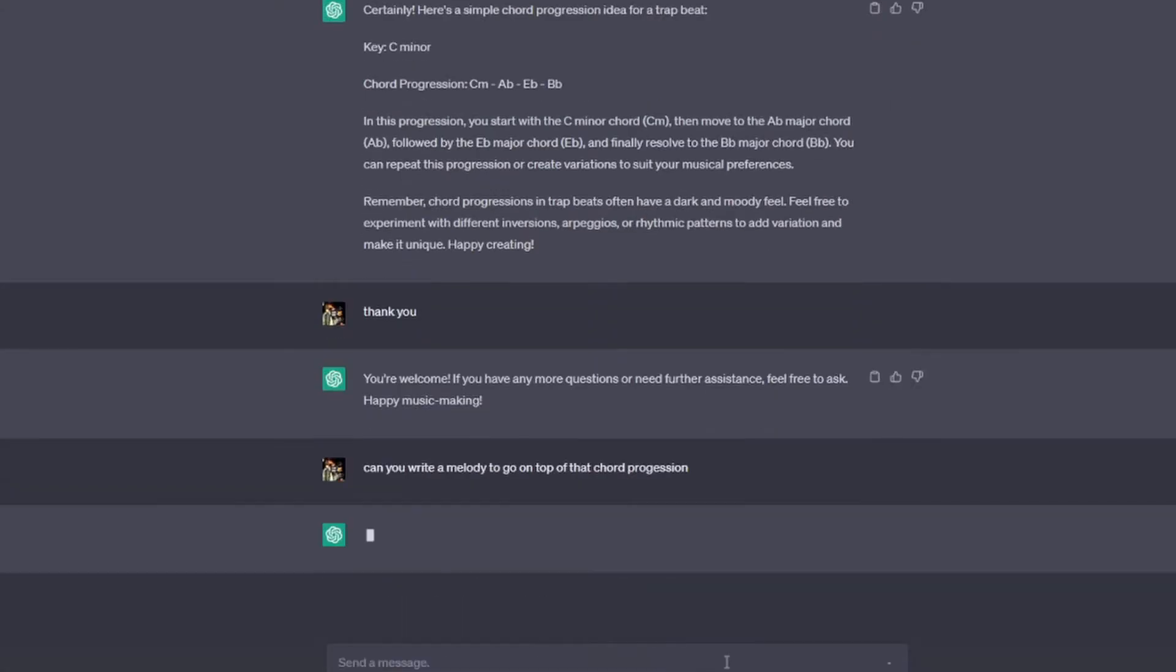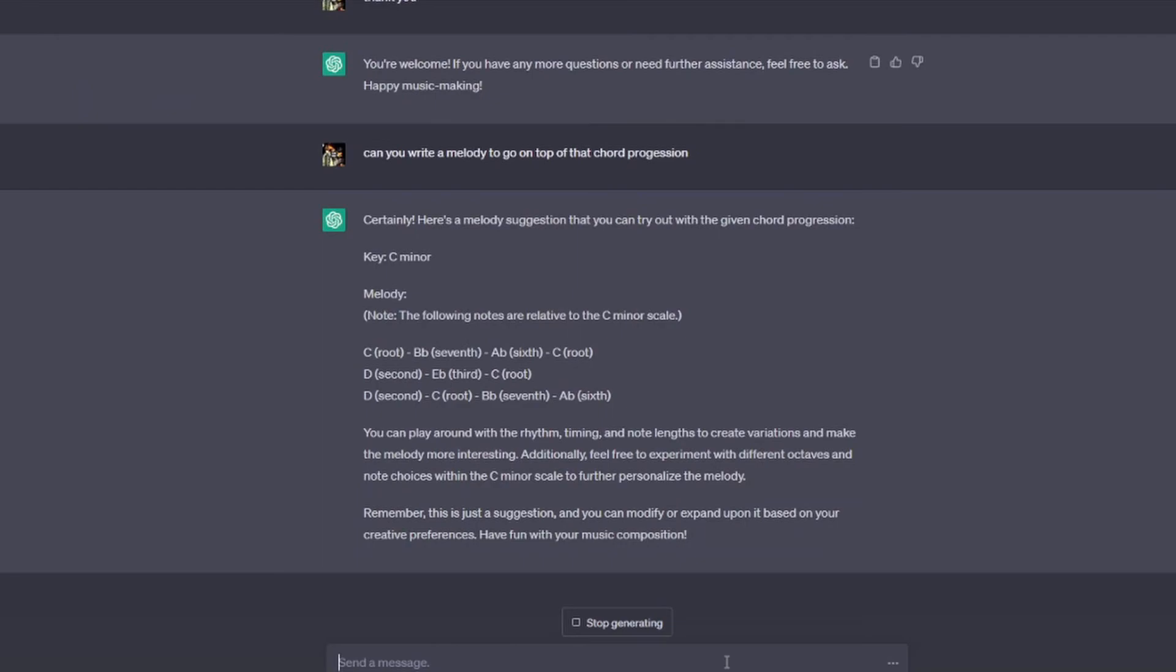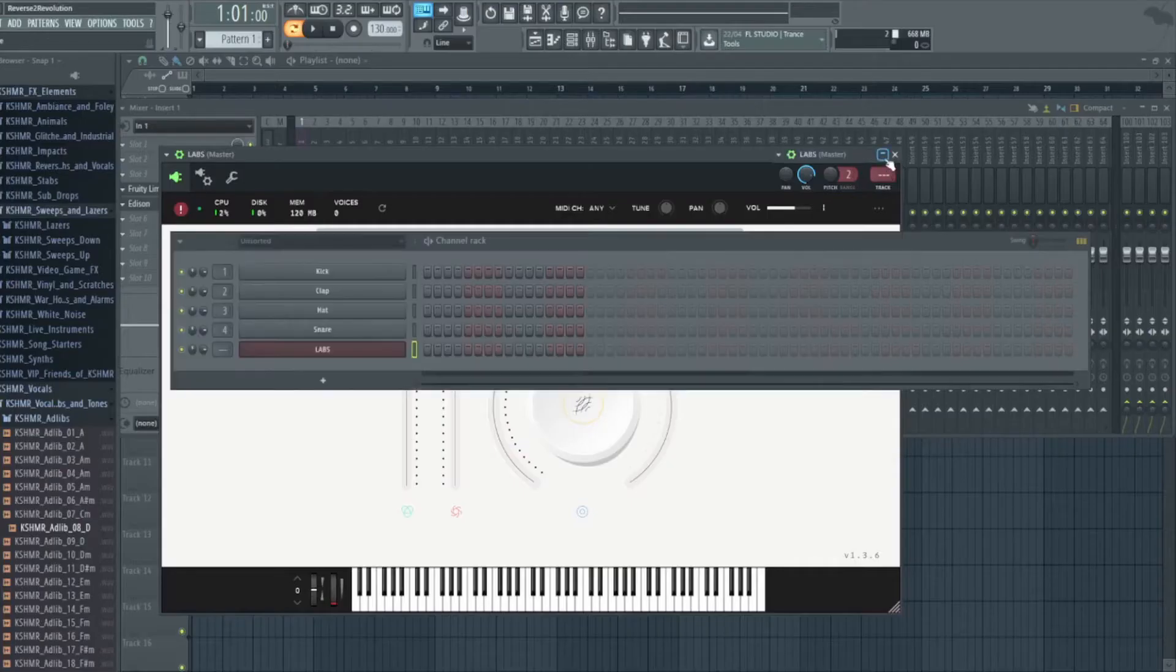Let's see if you can give me a melody as well, actually. See what ChatGPT says. I'm gonna go back into FL now and actually see if this sounds any good. Thanks, C minor.